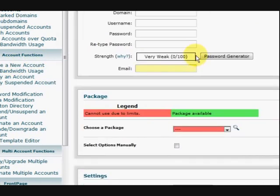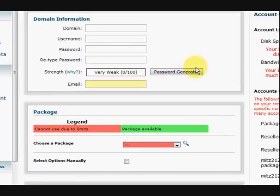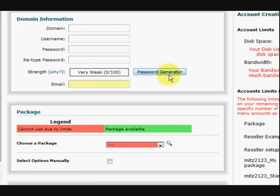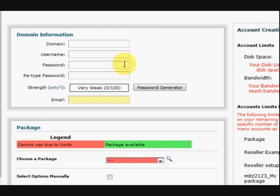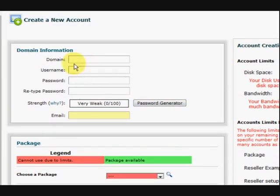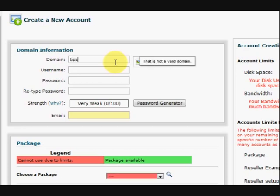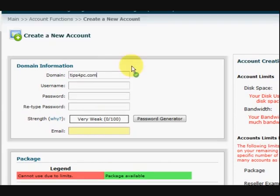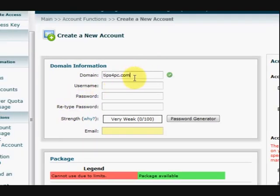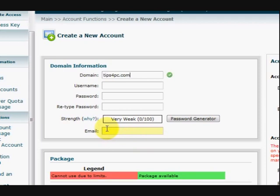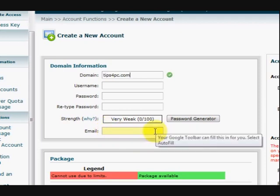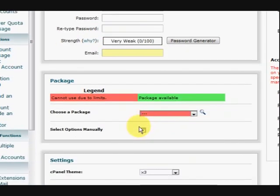Now it's very easy. They must have a domain name first that they've already bought or maybe you sell them. We've got to fill that in there. So you don't put the www, just say, this is just an example, see there's tips4pc.com, then you give them a username and a password and also their email address there.